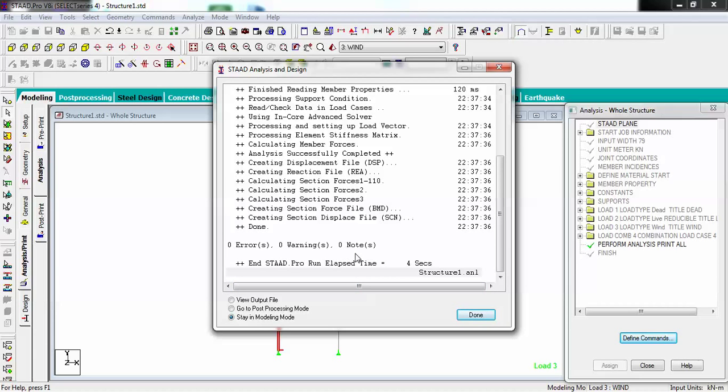There are three methods which we can go further: by viewing the output file which will be in PDF form, go to post-processing mode, or we can stay in modeling mode.